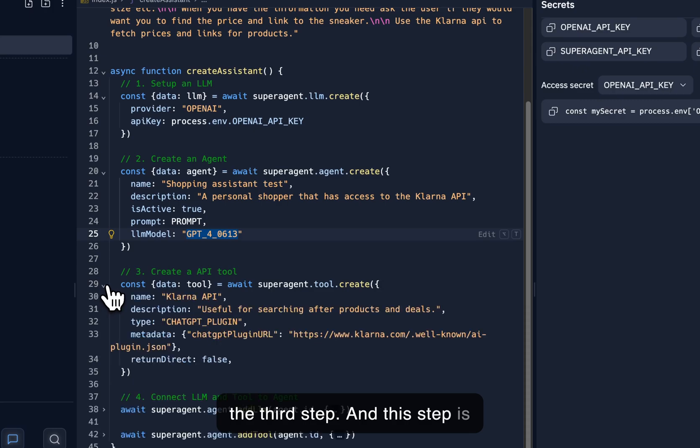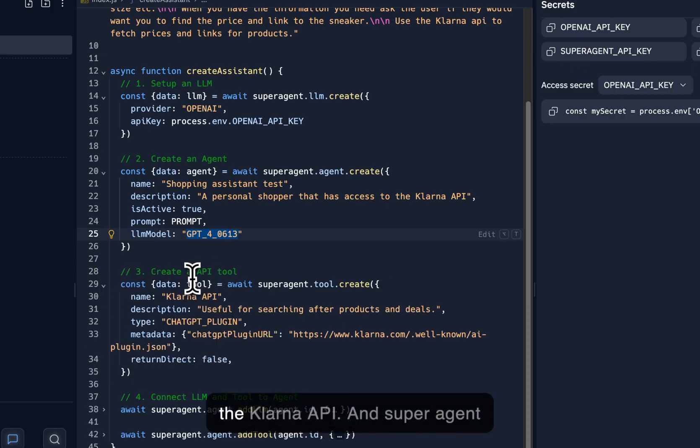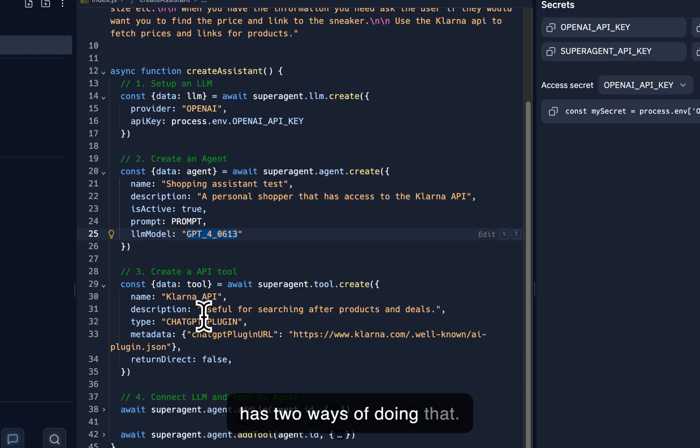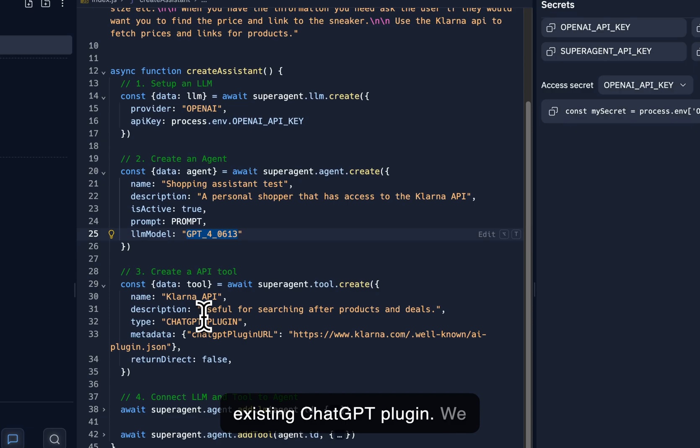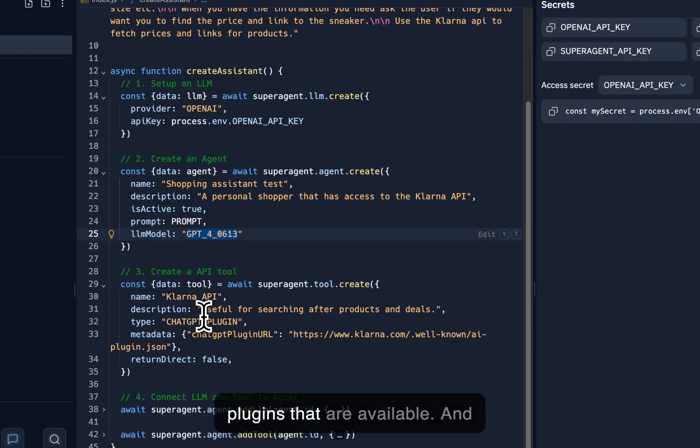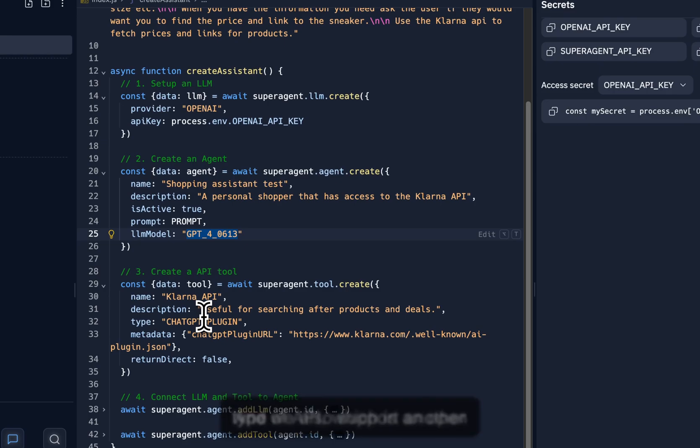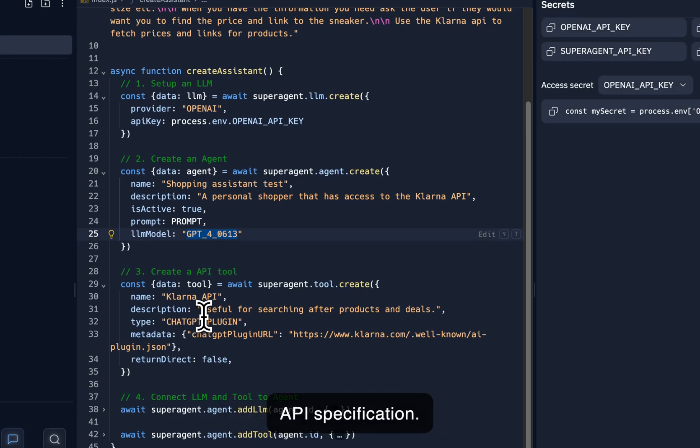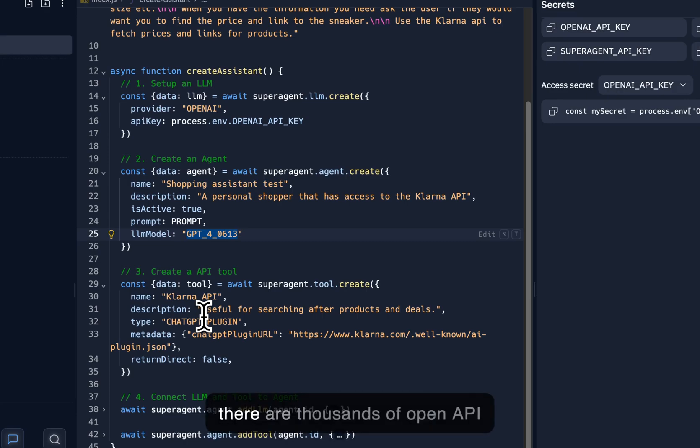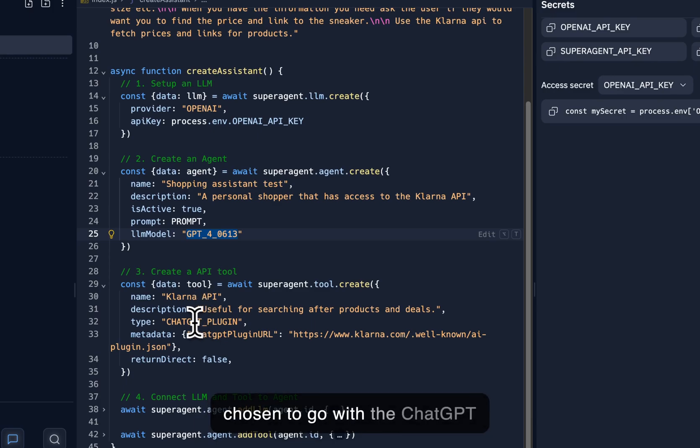And this is the third step, and this step is where we create the actual API, the Klarna API, and SuperAgent has two ways of doing that. Either you connect it to an existing ChatGPT plugin. We support all of the ChatGPT plugins that are available, and there are repositories where you can find information about them. And we also support another type of API, which is an OpenAPI specification. And there are thousands of OpenAPI specifications out there. But I've chosen to go with the ChatGPT plugin.